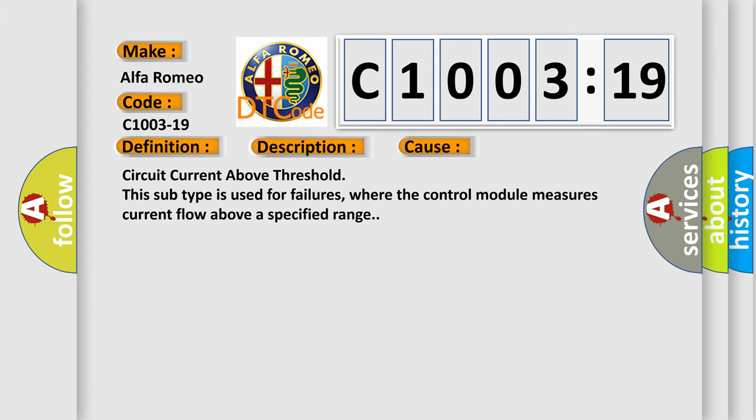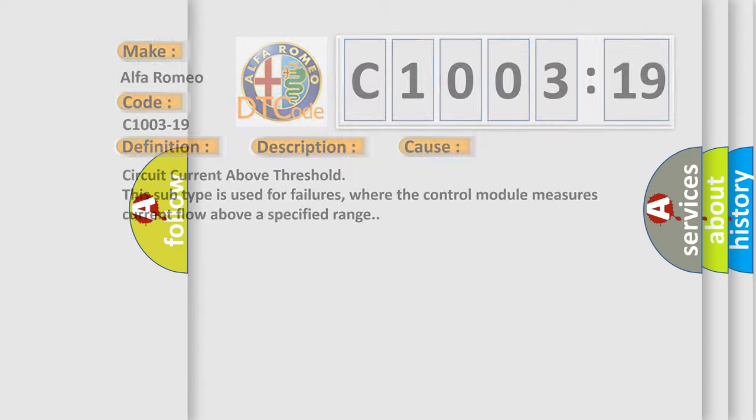This diagnostic error occurs most often in these cases: Circuit current above threshold. This subtype is used for failures where the control module measures current flow above a specified range.